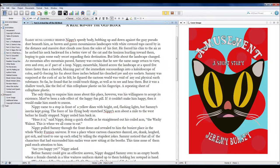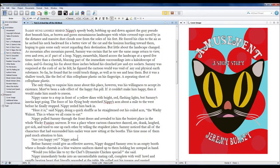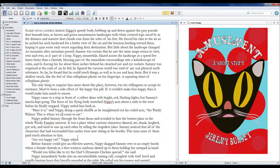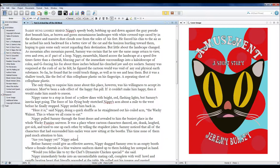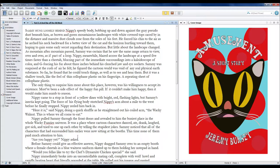Nippy pulled Sammy through the front doors and revealed to him the busiest place in the whole Wacky Fuzzies universe. It was a place where cartoon characters danced, ate, drank, laughed, got sick, and tried to one-up each other by telling the stupidest jokes.